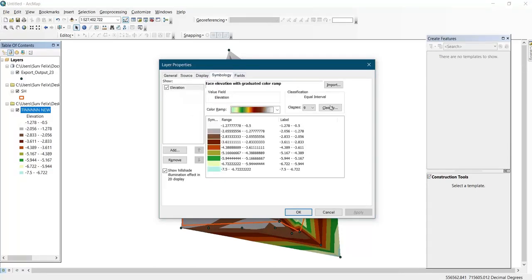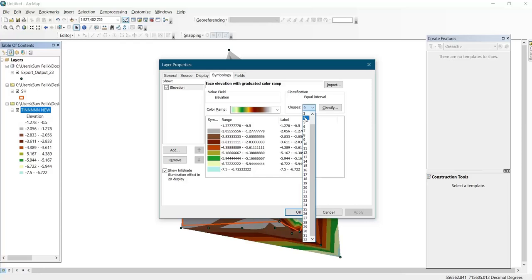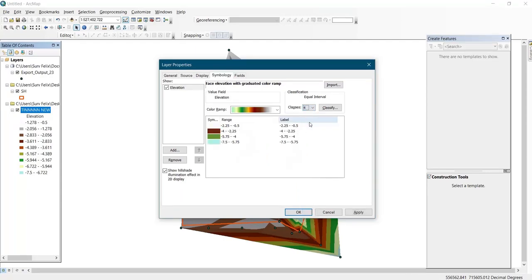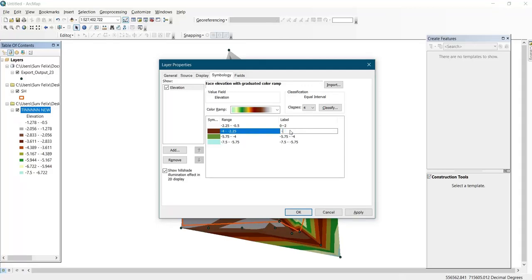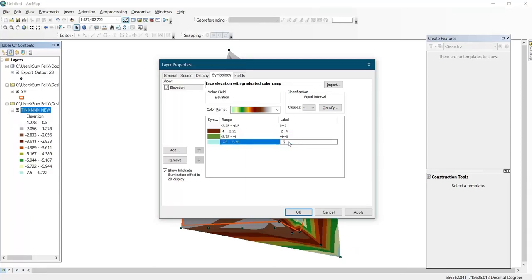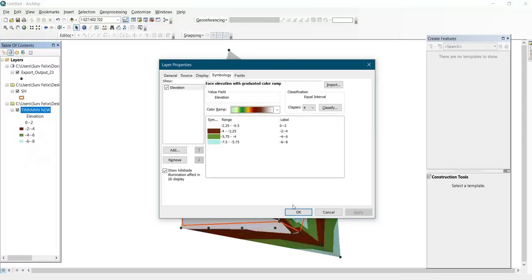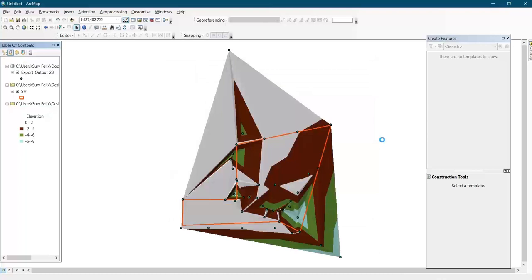After clicking on Properties, you come to Symbology, then you select the number of color classes you want to show on your legend. For example, I want to use 4. Then I'll edit the range — for example, 0 to minus 2. You edit how you want it to display. Then you click Apply. Now you can see it has reflected here. Then you click OK. Now I've changed the elevation display.